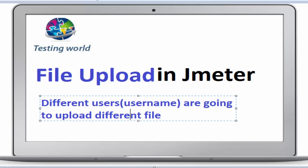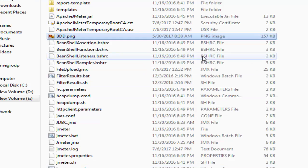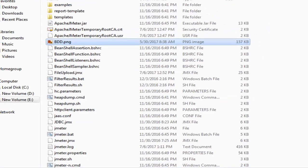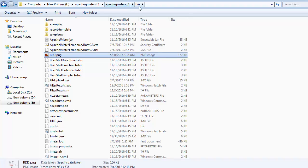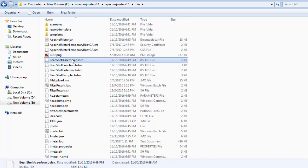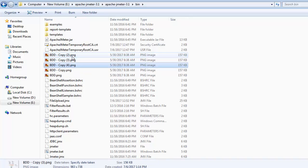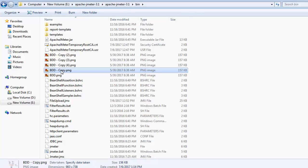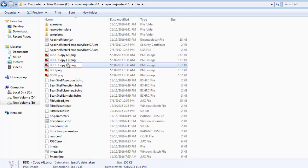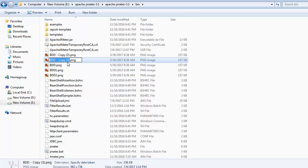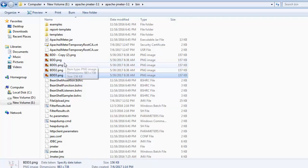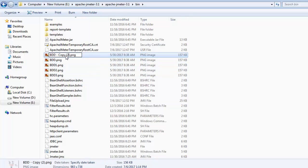For that, first of all I'll keep multiple files in my bin directory. We know that whatever file you want to upload, you need to keep that file in Apache bin directory. So I'm just making a copy of this file and giving different names like BDD1, BDD2, BDD3, and BDD4.